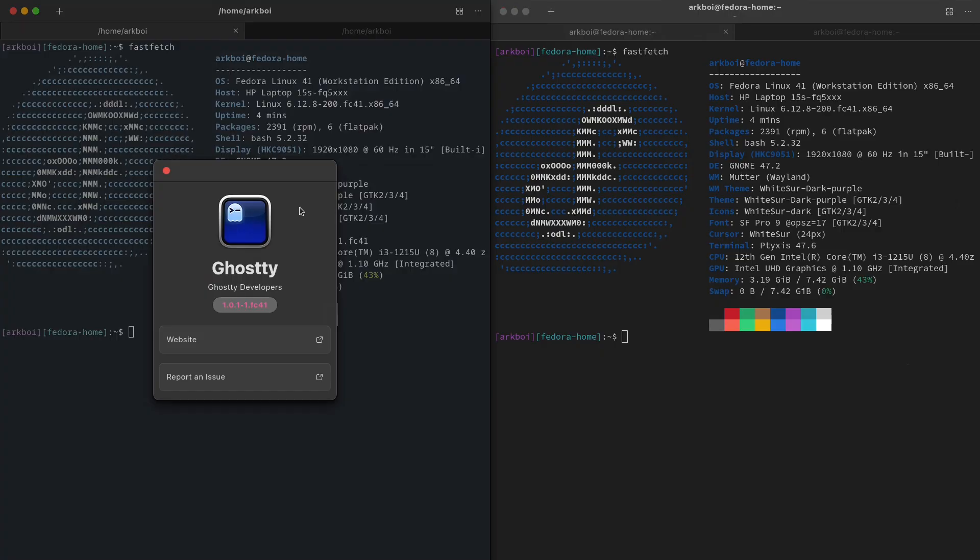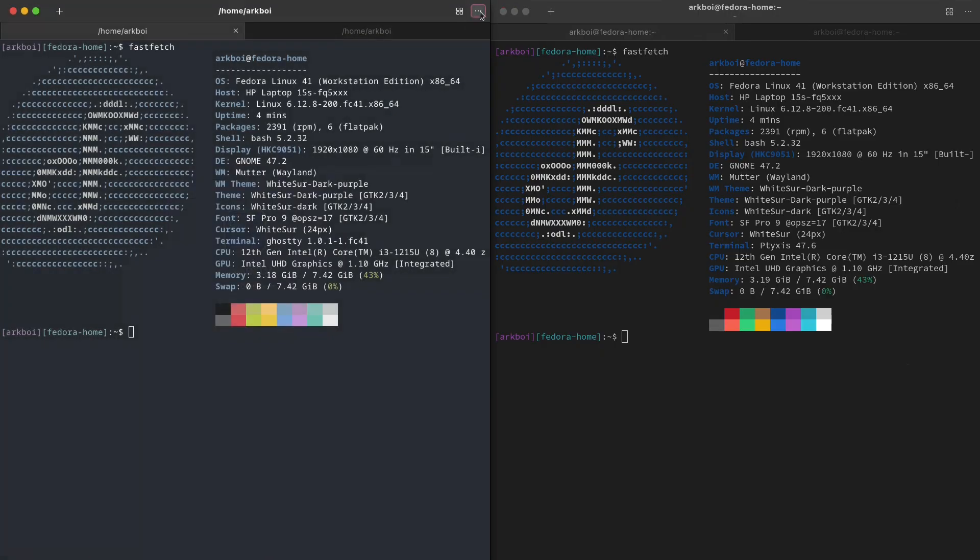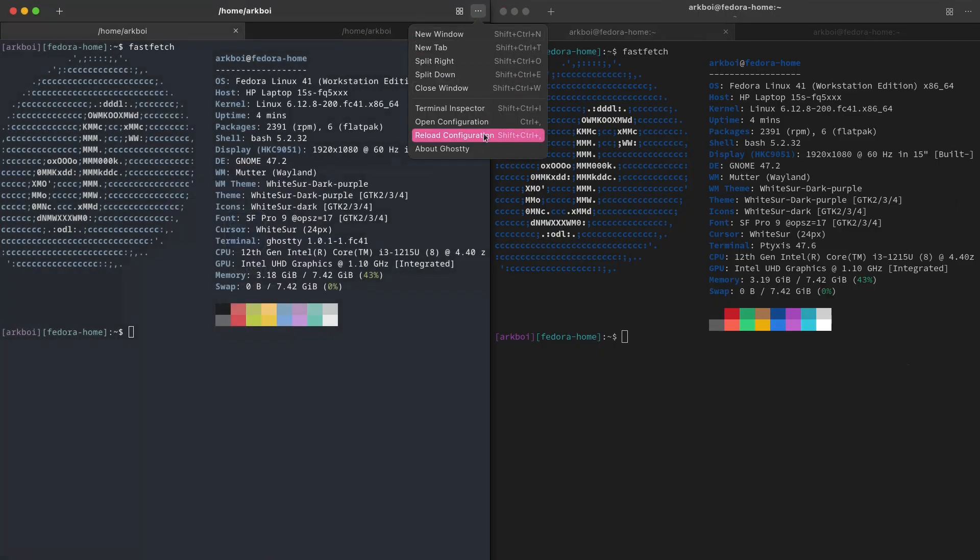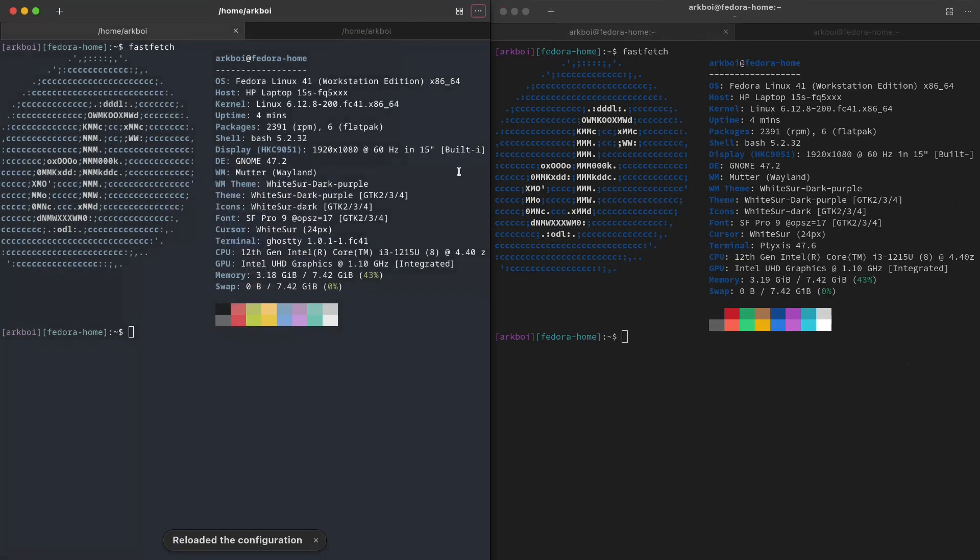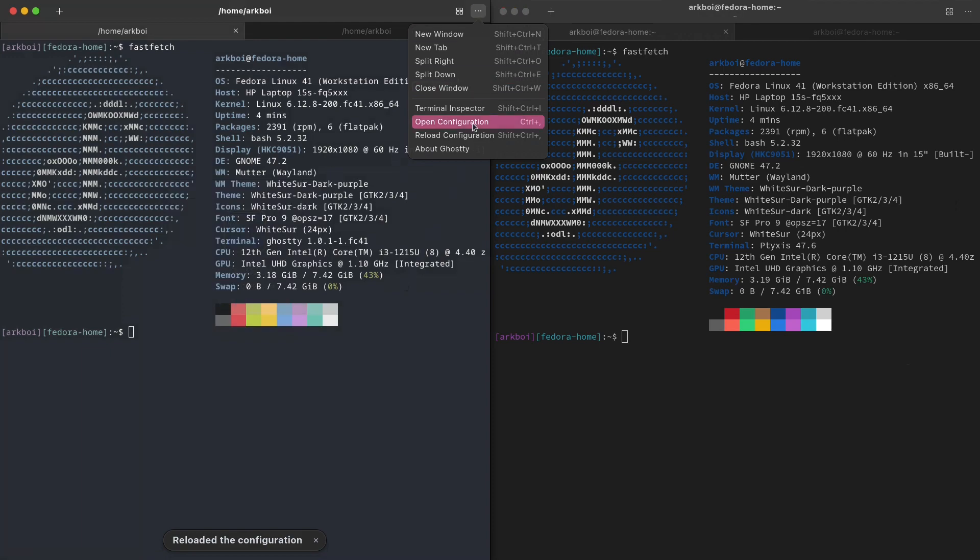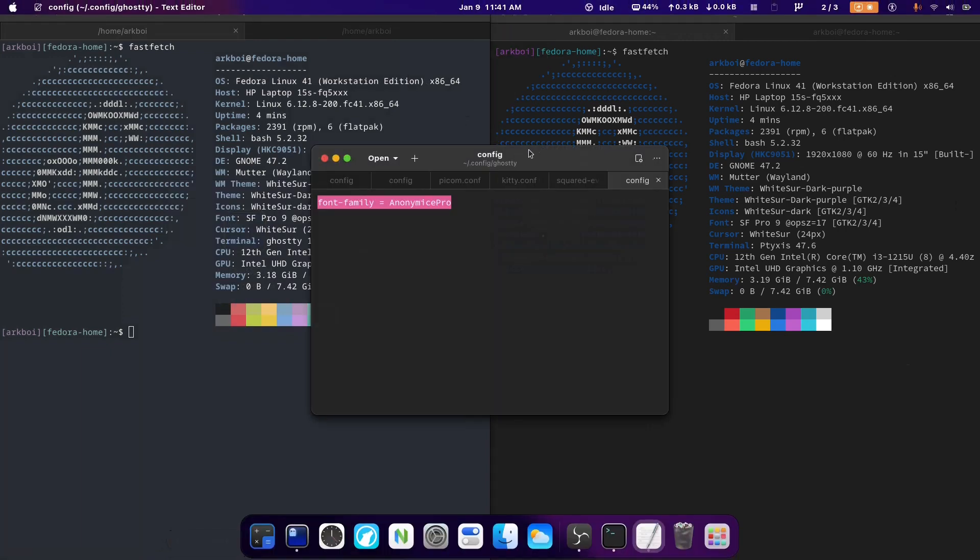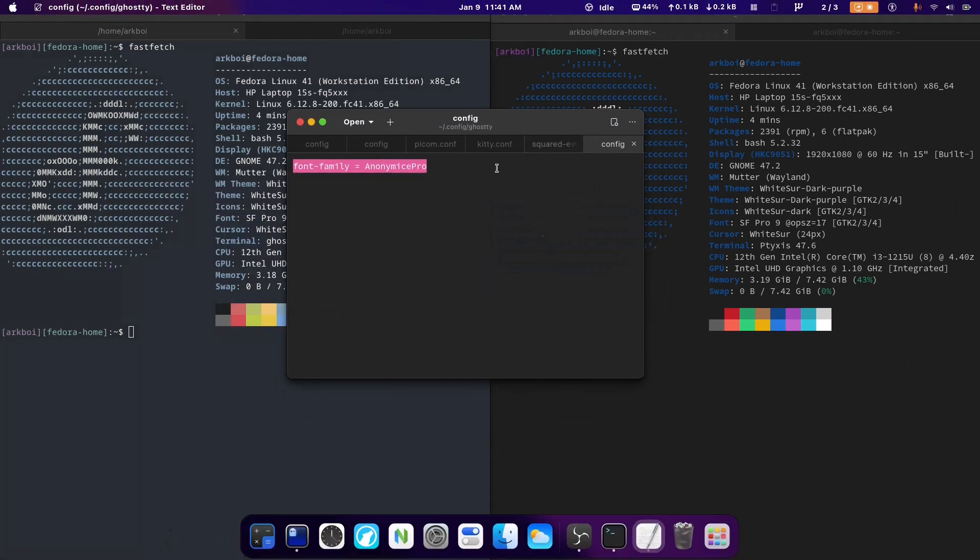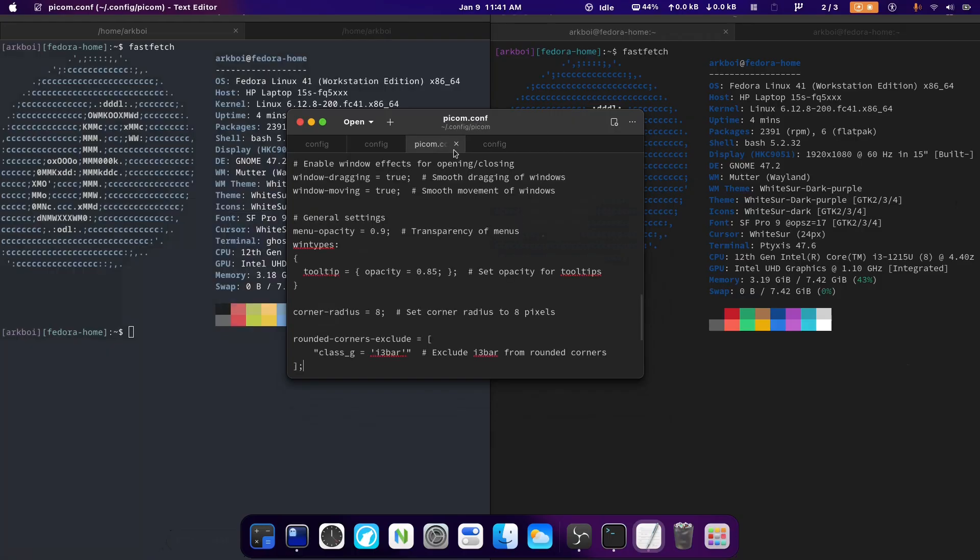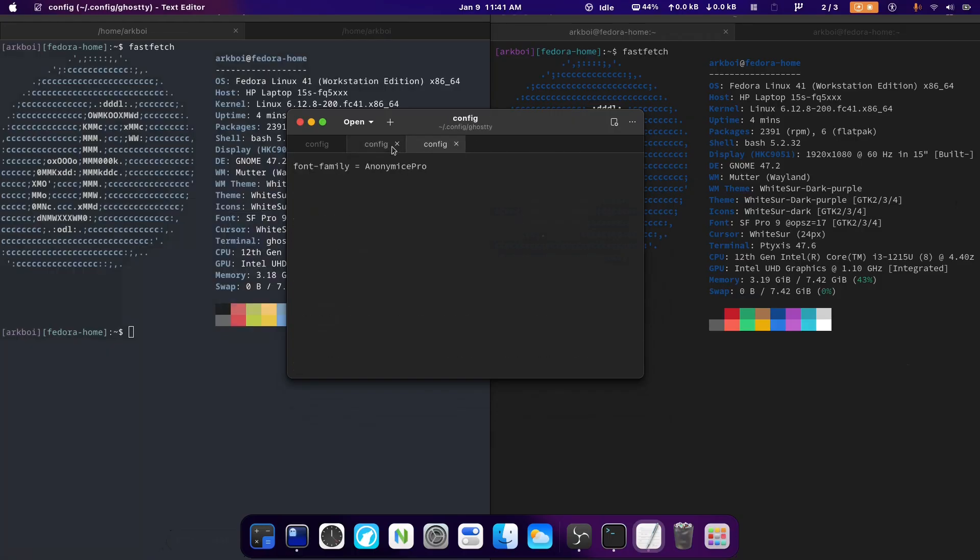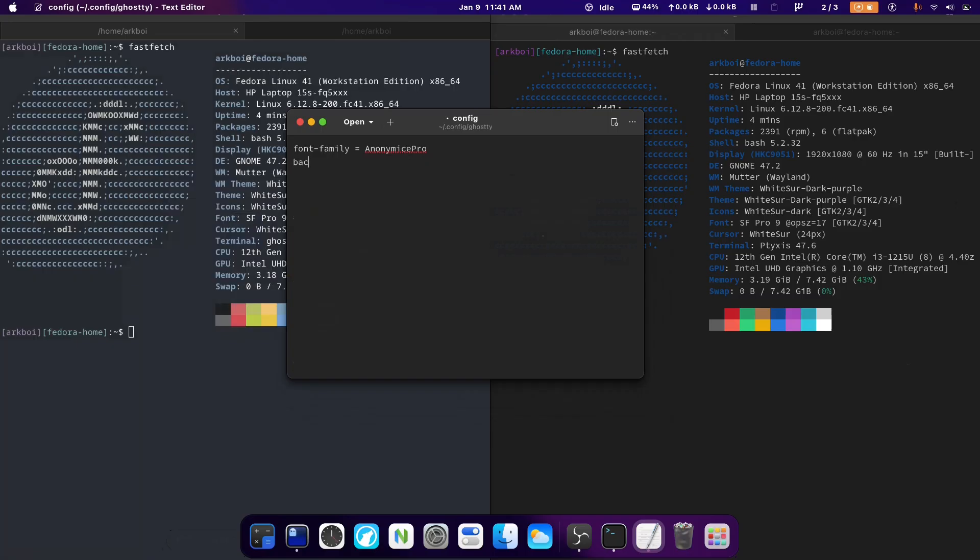And so it has this configuration thing that I really like. If you open the configuration, you can do it like this or you could just do it with your text editor and open .config/ghosty/config. It's really easy. You just type in a key and then a value.